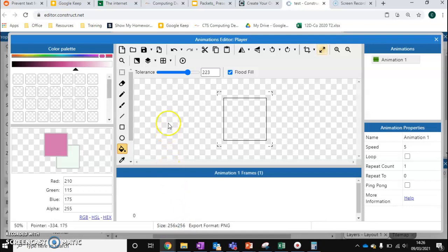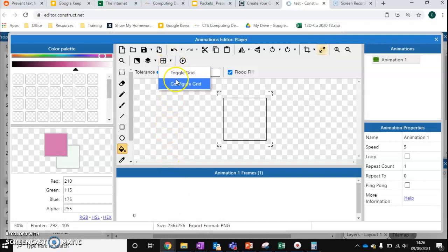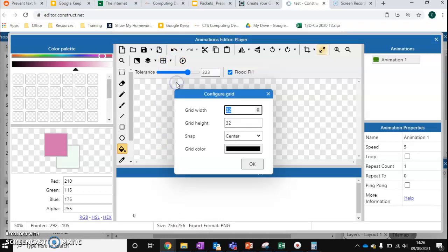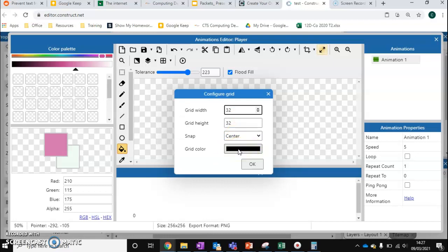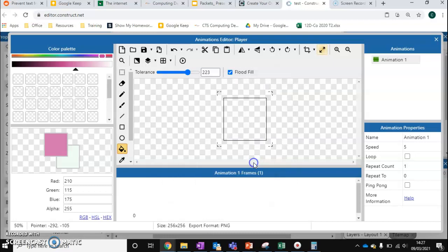We can then set up a grid to go with that. So we're going to right click, config grid. And I've set mine up already because I know that each grid is going to be 32 by 32. But again, if you're not sure what size your grid is going to be, just take your number. So 256 divided by 8, and that's the number that you want to put in for the width and the height. We want everything to snap to center. And the grid color doesn't matter too much, unless you're working with a lot of a certain color. So press OK and toggle the grid on.